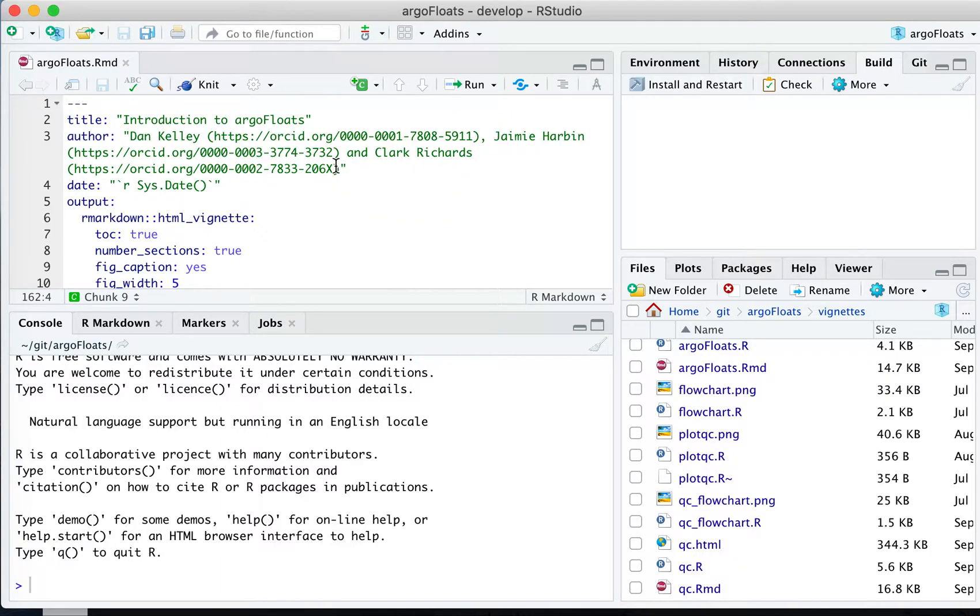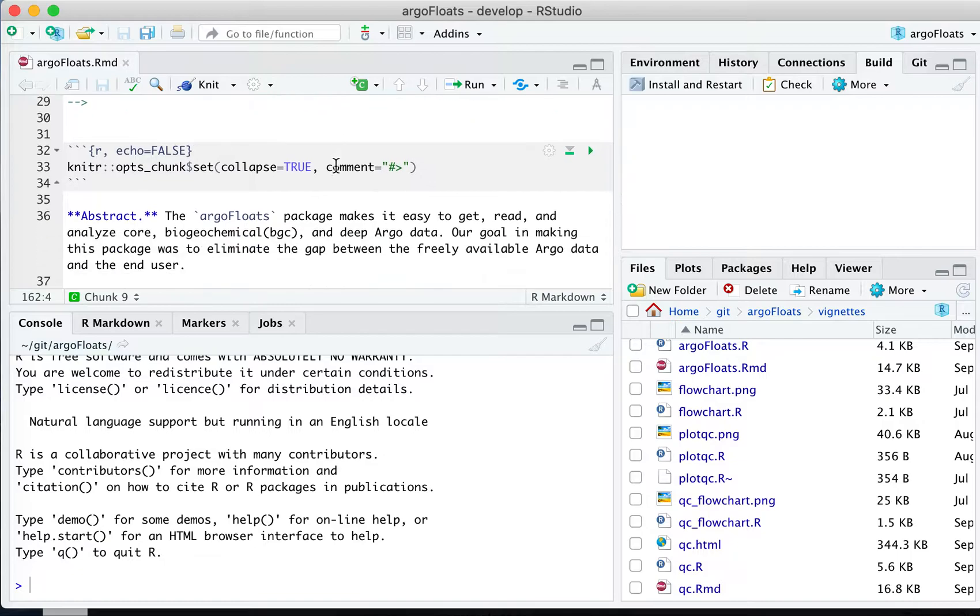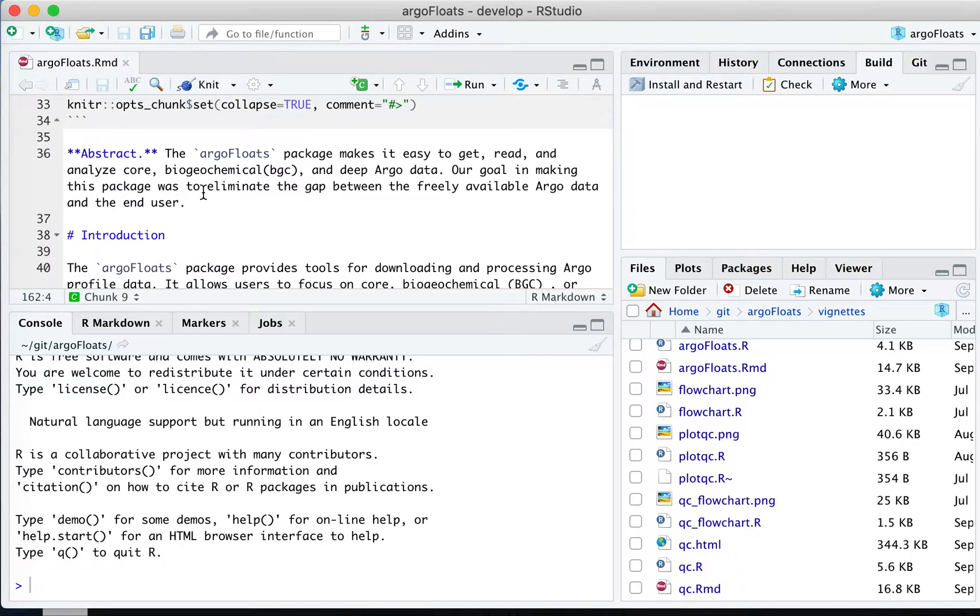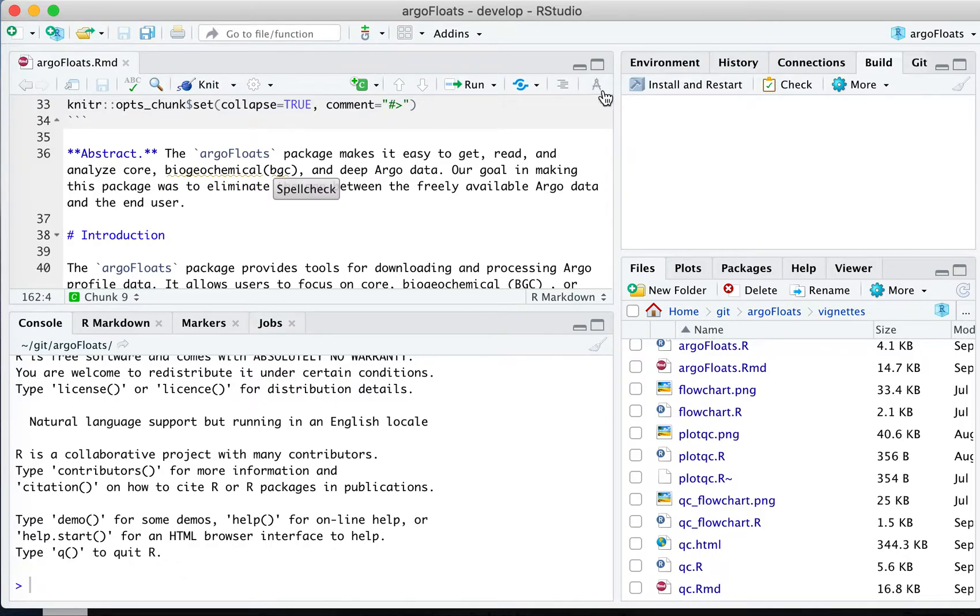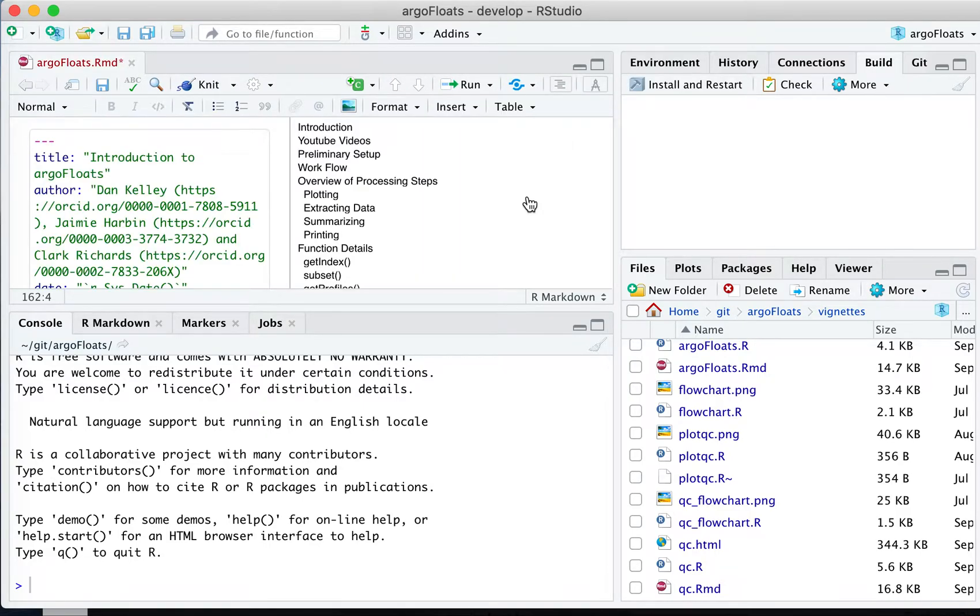This is a vignette for the ArgoFloats package. This is the way it normally looks - you can click this to run the vignette. There's also this new little icon here which, when you put your mouse over it, says switch to Visual Markdown Editor, which I've just done.